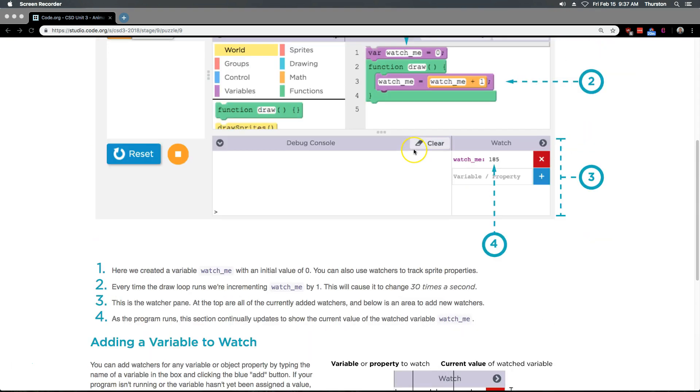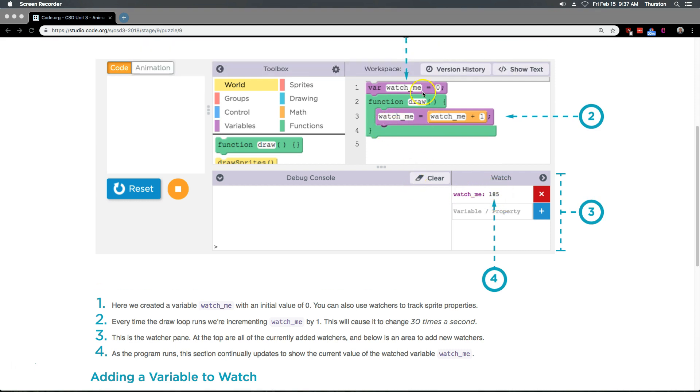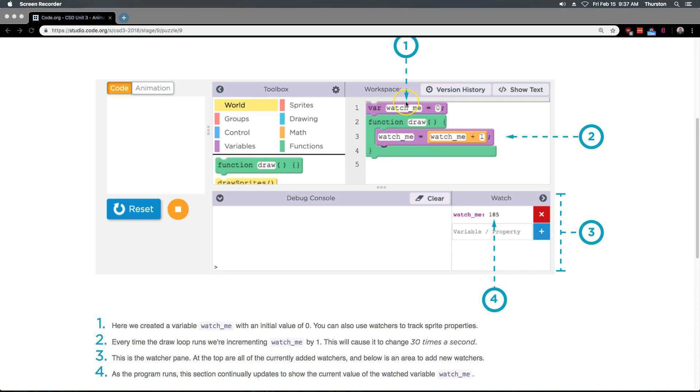One. Here we created a variable, watch me. Right there.